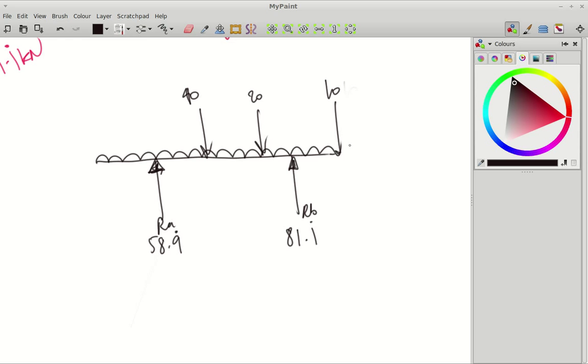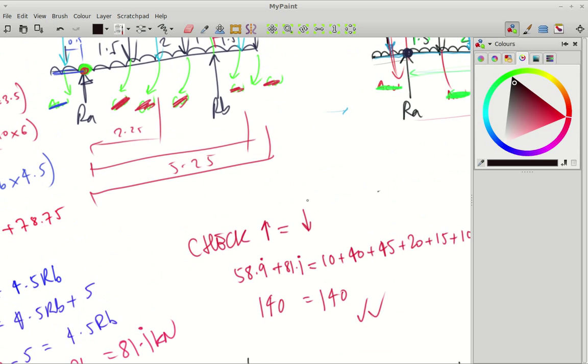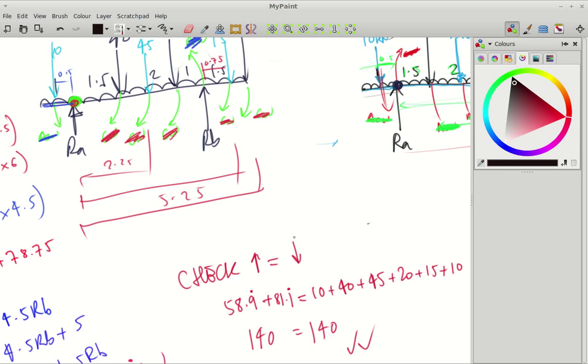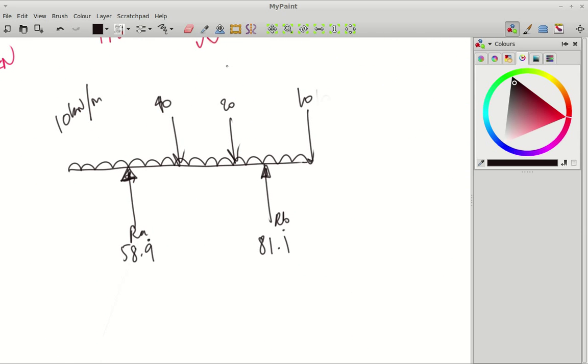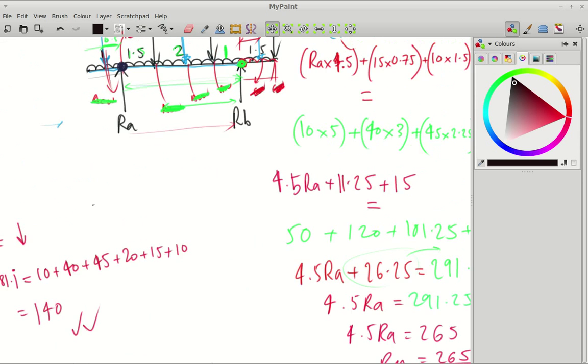The magnitude of the UDL is 10 kN for every metre run, and the distances before, this overhang is a metre. That's one and a half metres from RA to the 40, two metres to there, one metre to there, and one and a half metres from there.